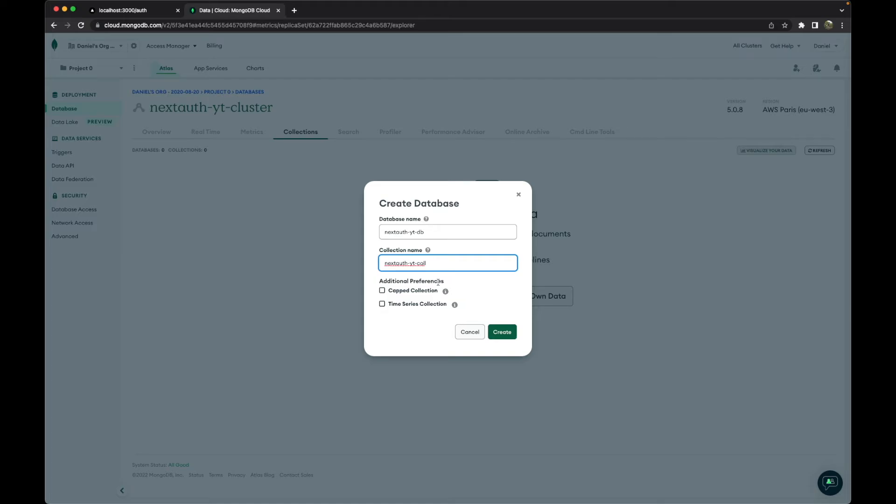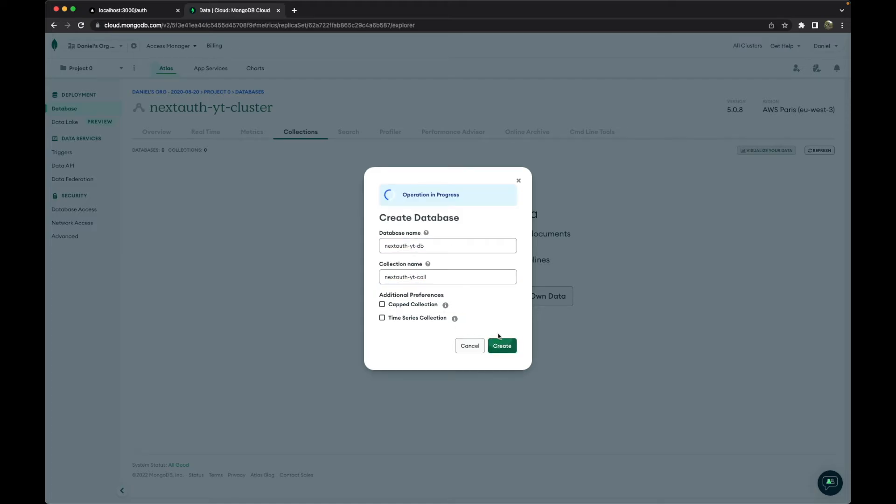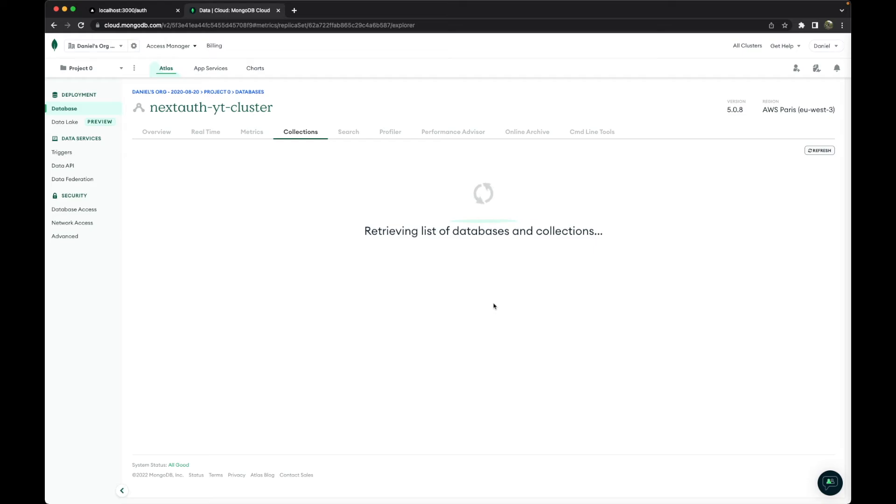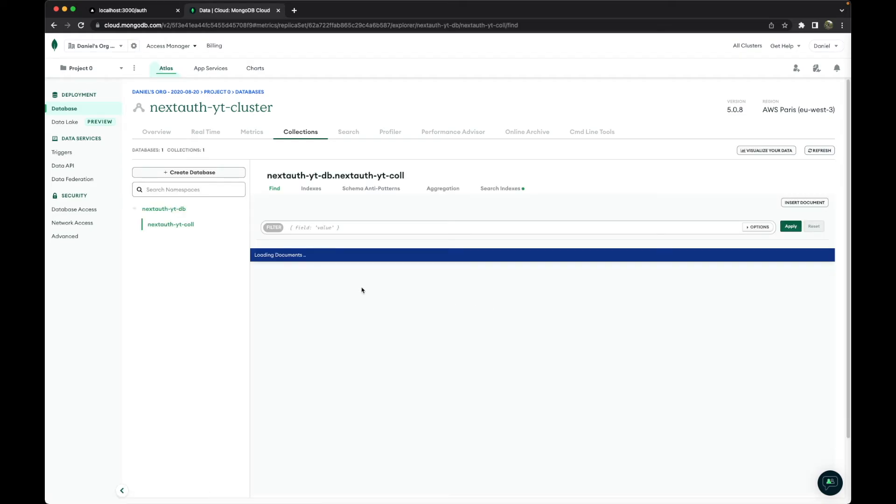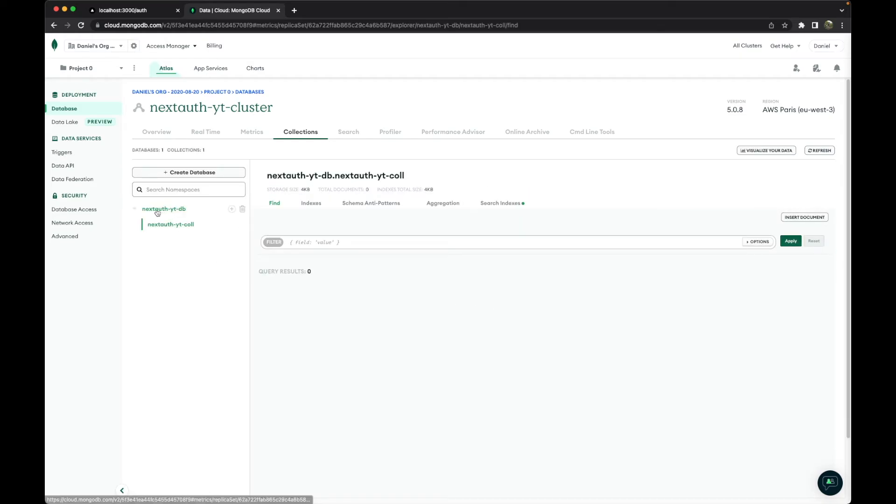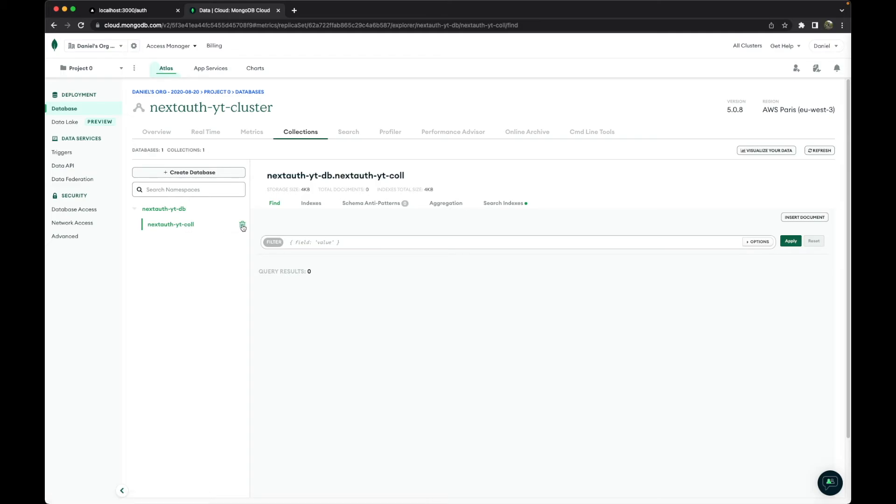Create. So now we have this database and this collection. This collection is not really necessary, but we will just let it be. Later we can delete it. And now what's really important is how we can connect to this.